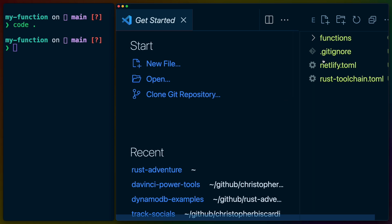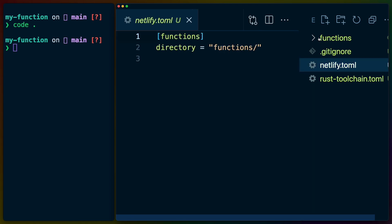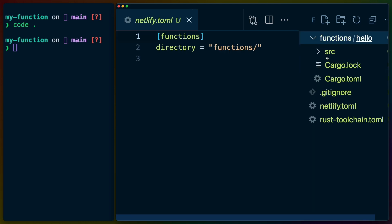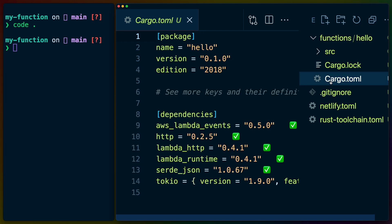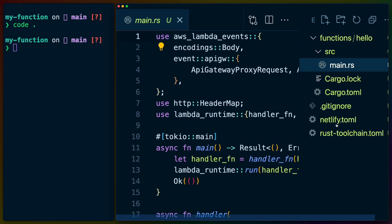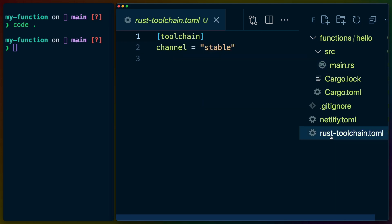This allows me and my students to get up and running quickly with a verified correct version of a running function that they can then use and deploy to make sure that their workflow works for them.